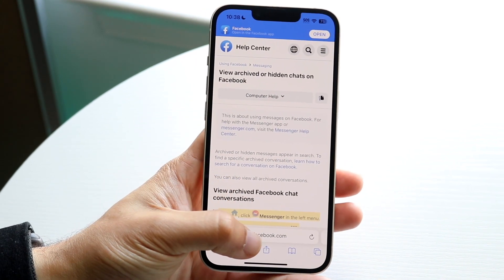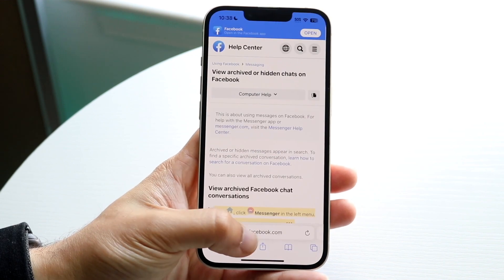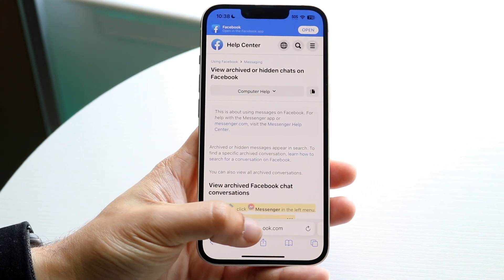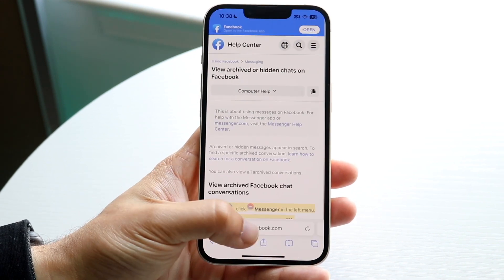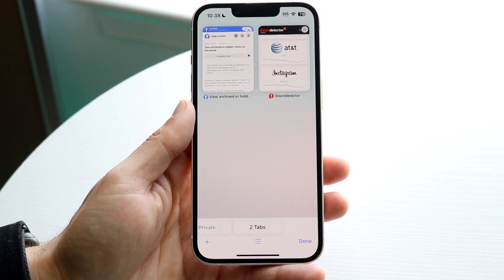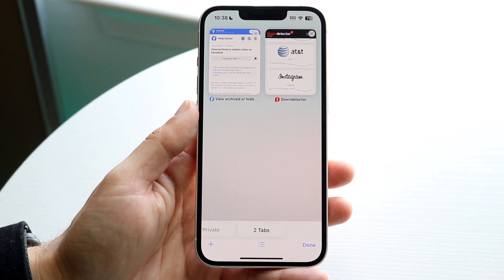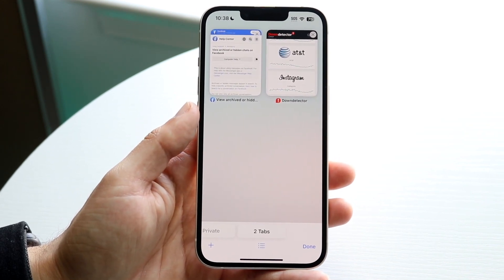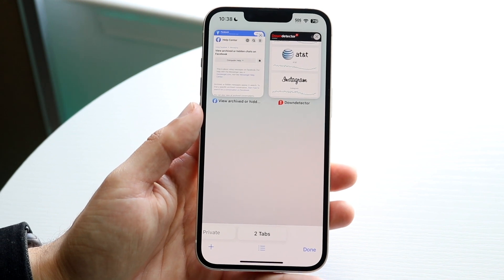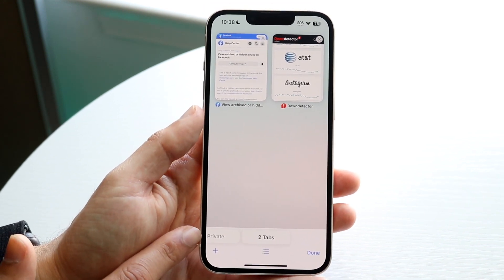If you want to go to your private browser, what you want to do is swipe up using the Safari browser gesture, just like this. Swipe up and you will see this little panel at the bottom. Then you want to go and click on 'Private,' which is right there.